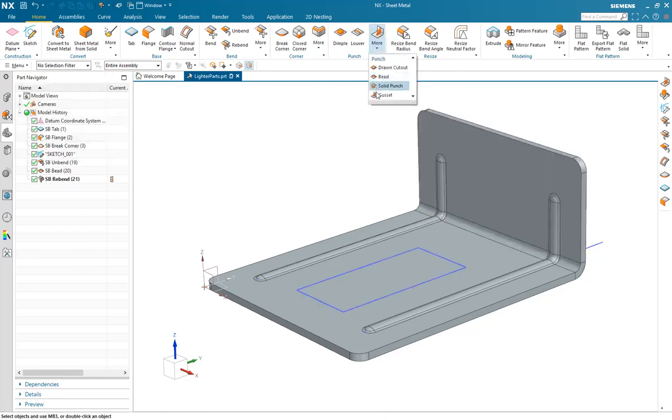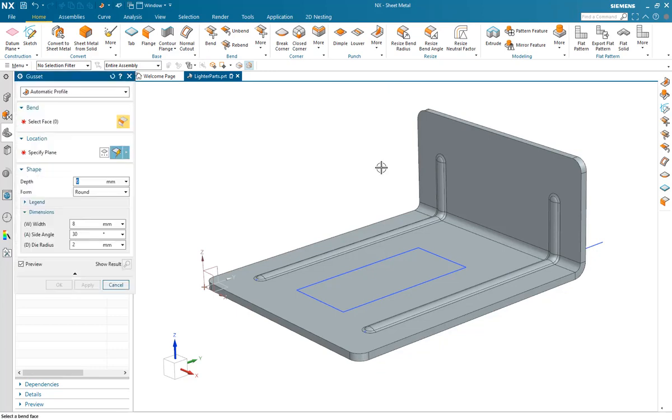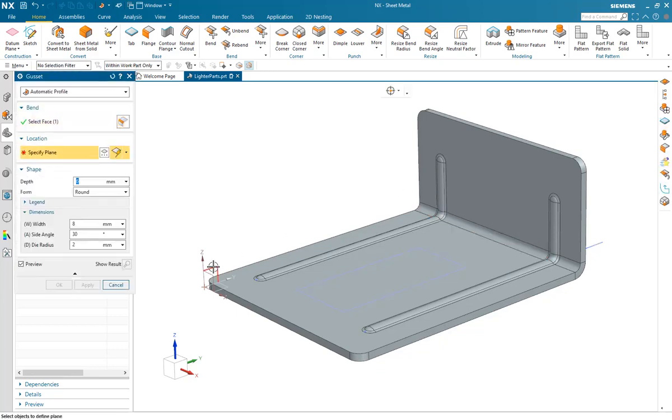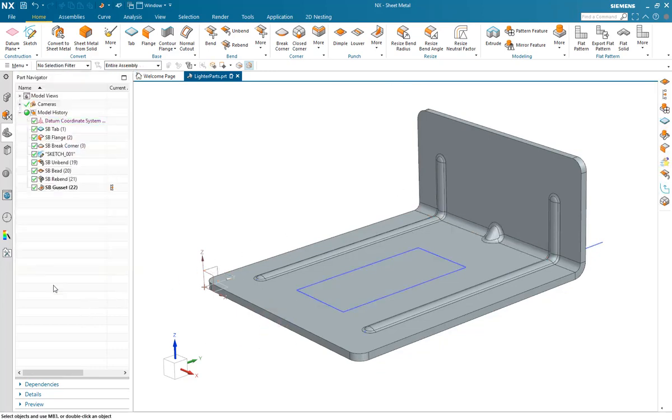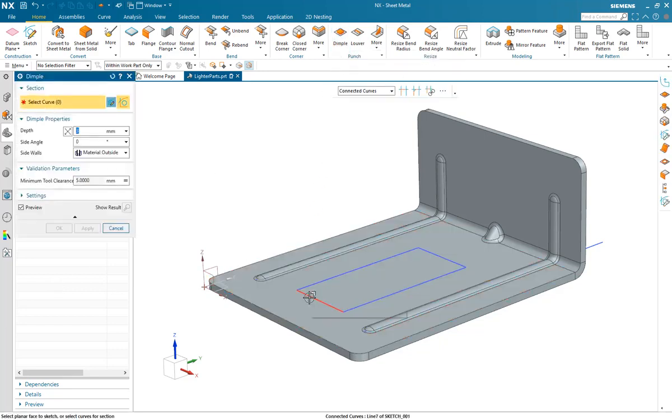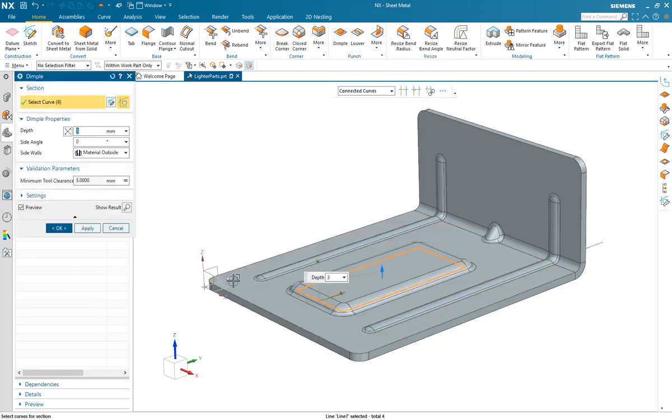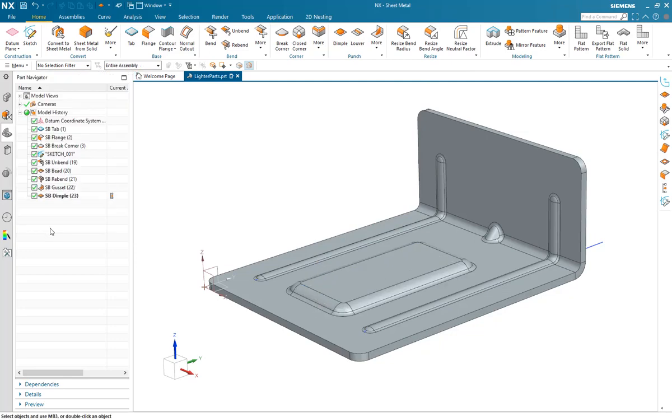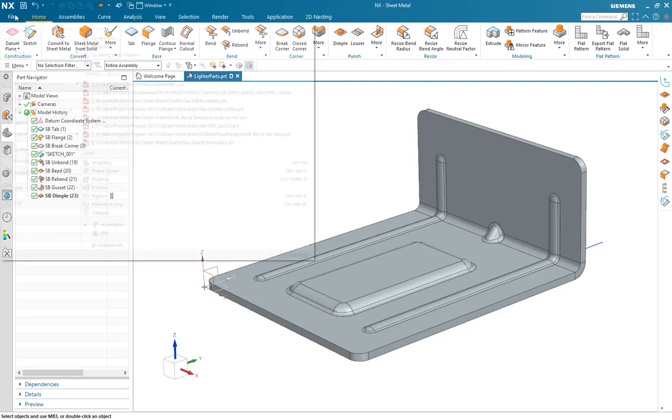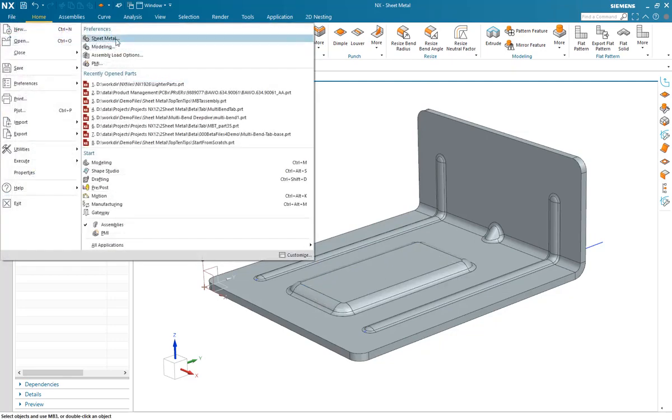So I've added a couple of bead features. We'll now add a gusset feature in the center, and that really strengthens up the bend region. And then we'll just add a dimple feature to add some strength to the large flat area on the base of the part.